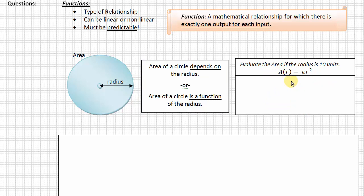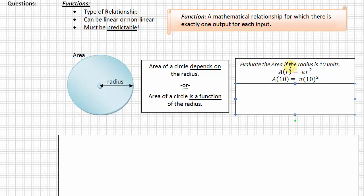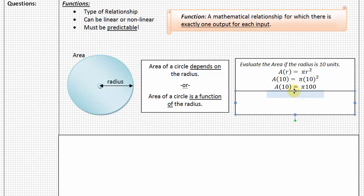Let's go ahead and evaluate this for a radius of 10 units. Notice I've plugged 10 in for r in the parentheses, knowing that we're going to solve for the value of r = 10, and I've substituted it using parentheses in place of that r. We want to follow order of operations and simply solve these calculations. If we square 10, we know we're going to get 100. The precise way of writing this would be: the area of a circle with a radius of 10 is 100π.